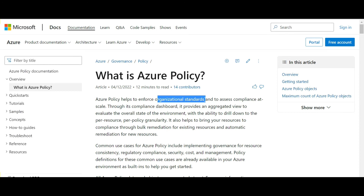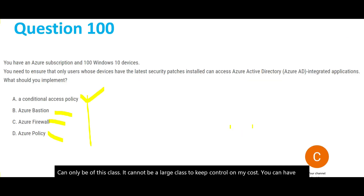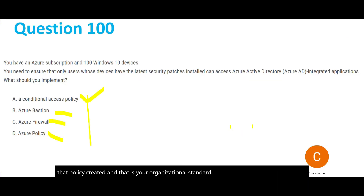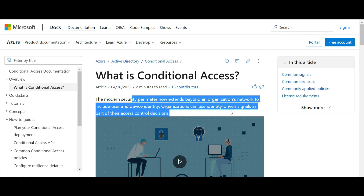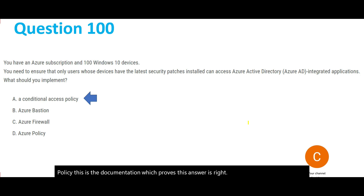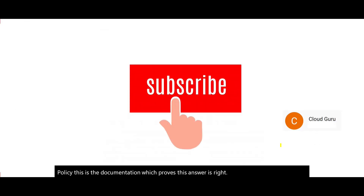Option D is Azure Policy. Azure Policy is used to enforce organizational standards — for example, restricting VMs to a certain class to control costs. But Azure Policy will not help you do the kind of check needed here. This kind of check — verifying the latest security patch on a device before granting access — is only possible with Conditional Access Policy. The documentation confirms this, so Conditional Access is the final answer.